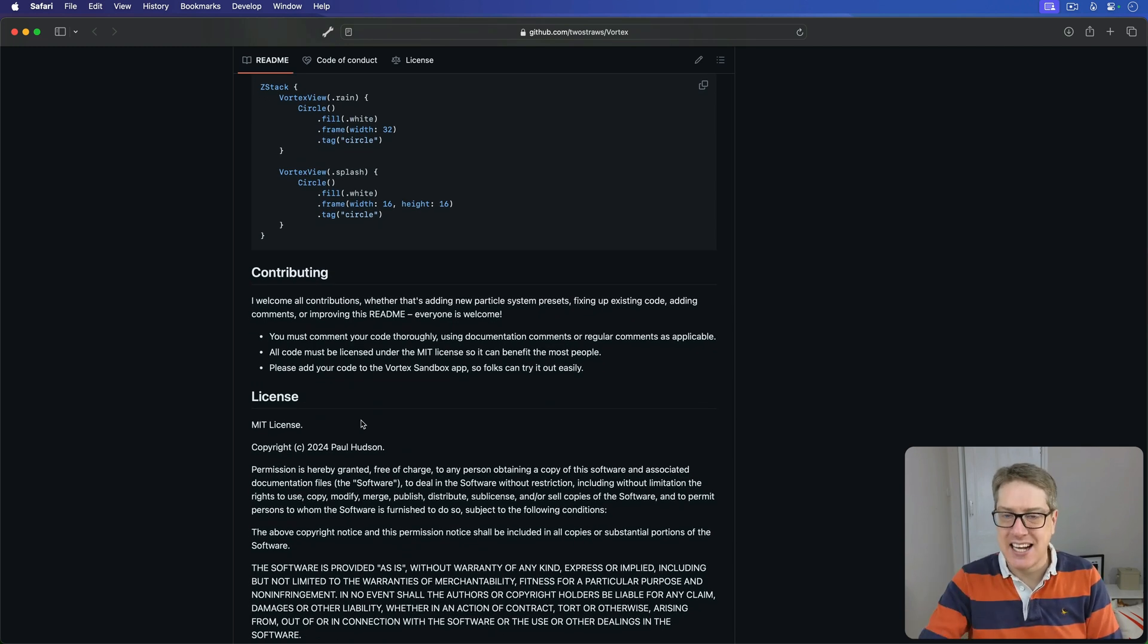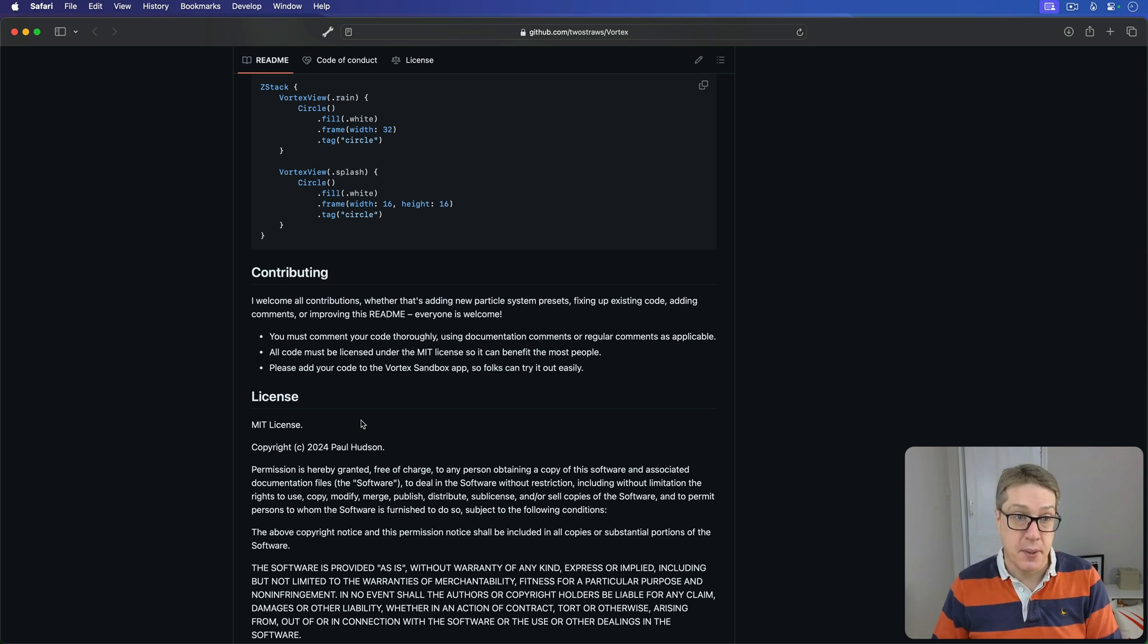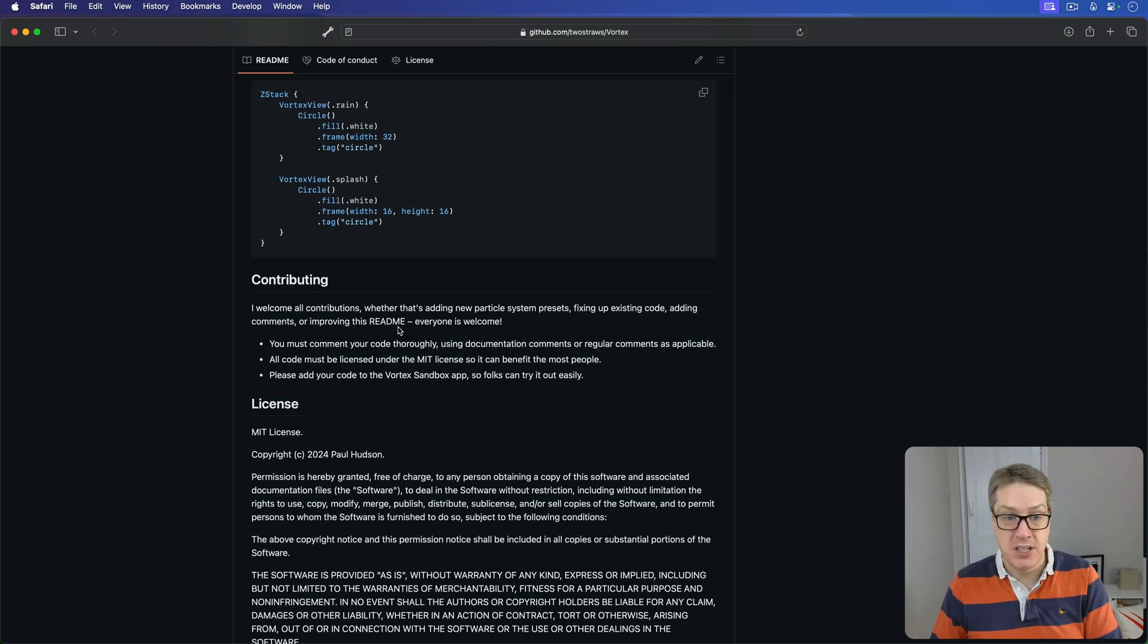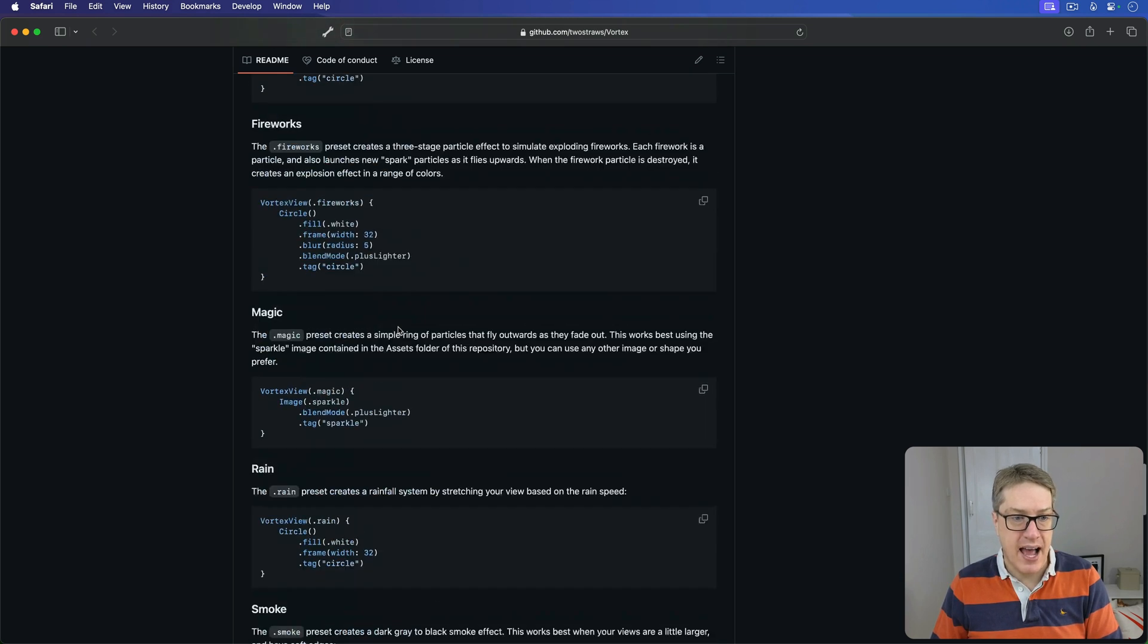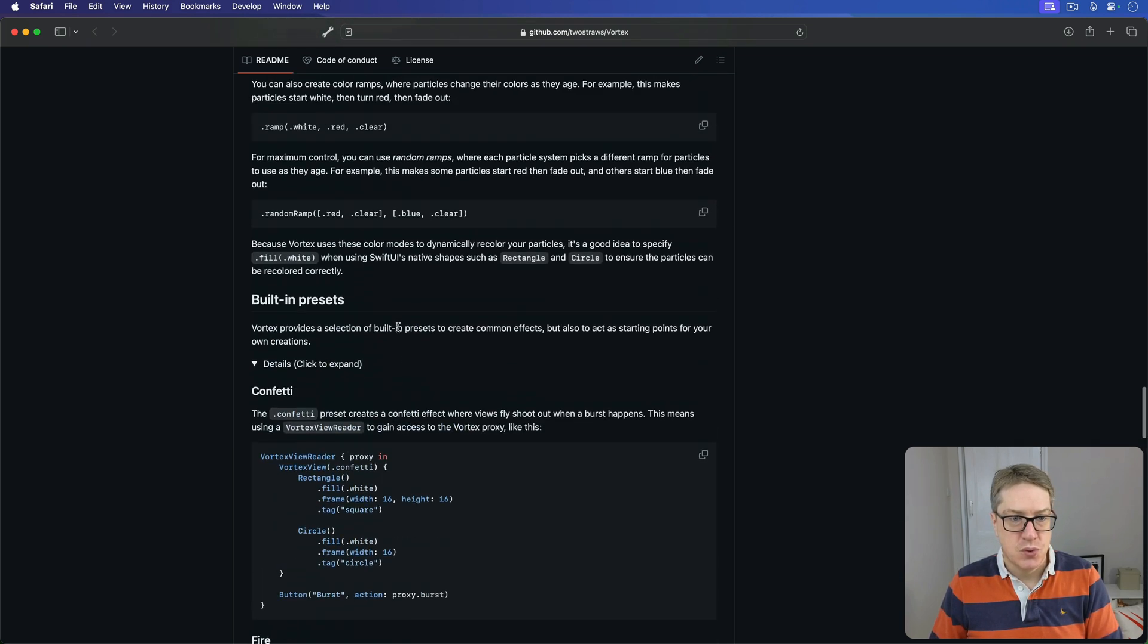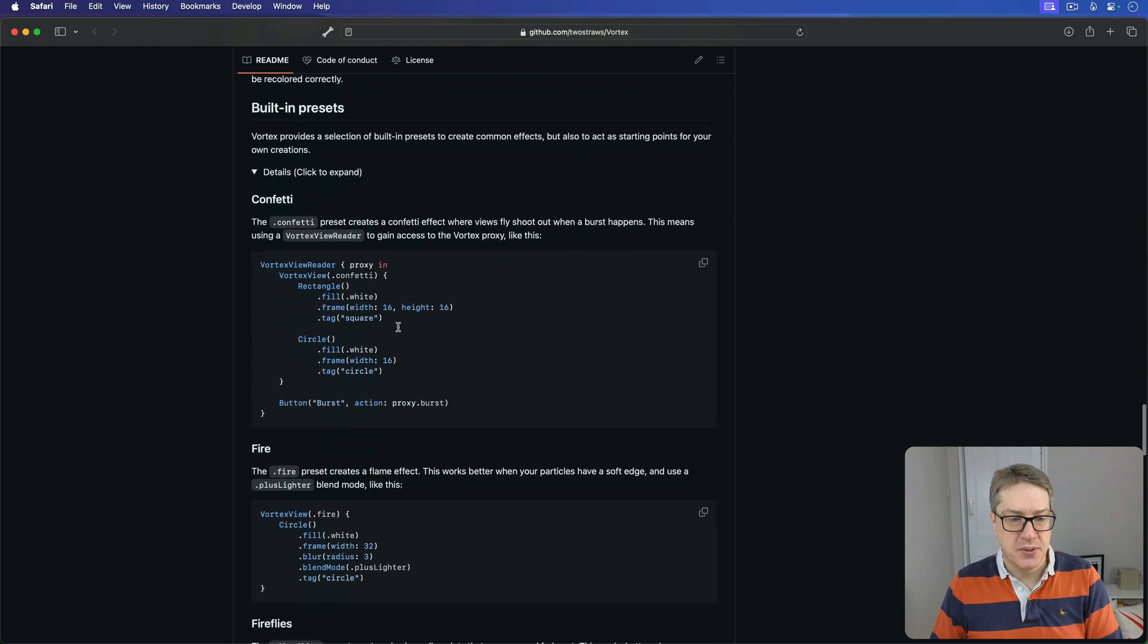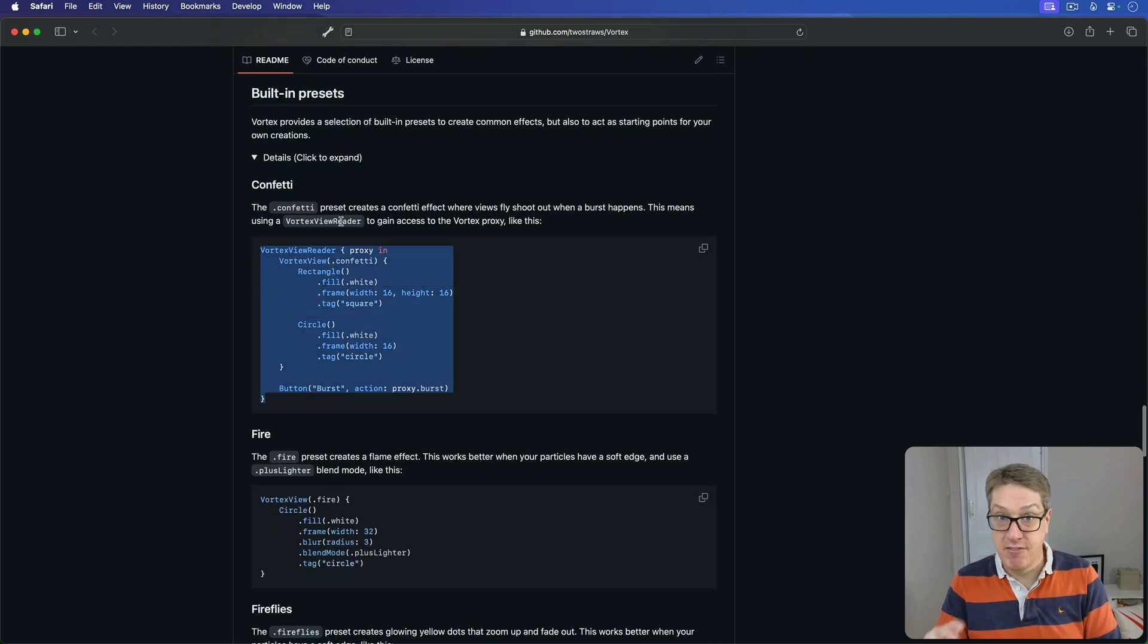And of course, there are stacks of comments in the code as well to really explain, line by line, what all the code does. Let's give it a try on a sample project real fast. You can see for yourself what it does. Let's try confetti. There we go. I'm going to grab the confetti code from here.